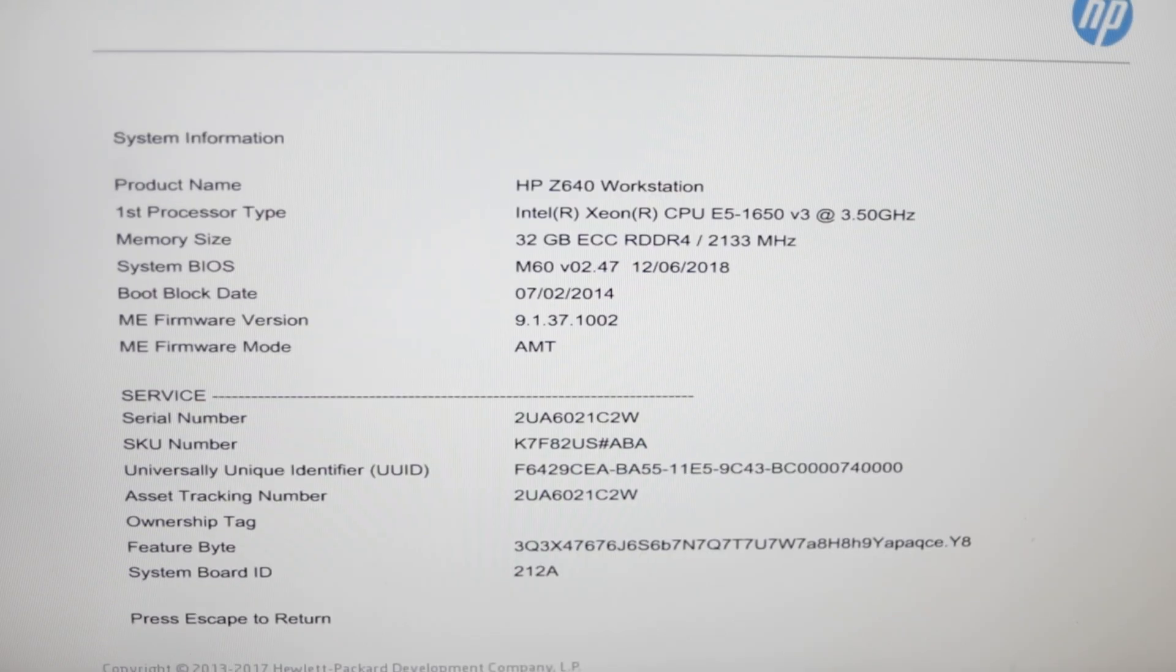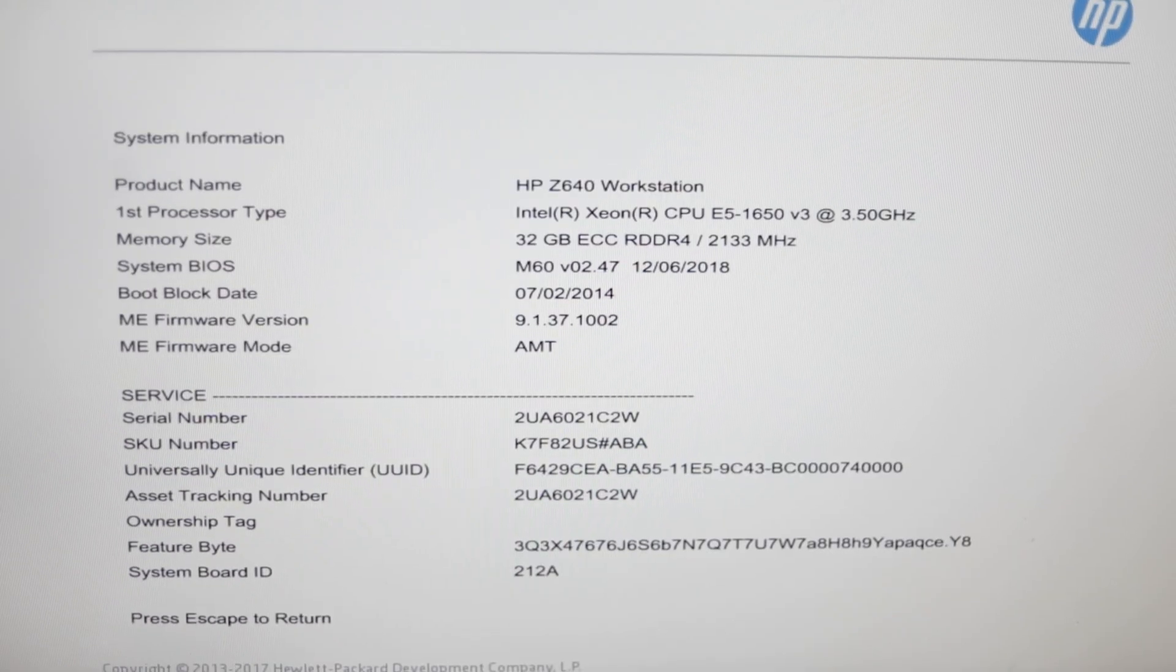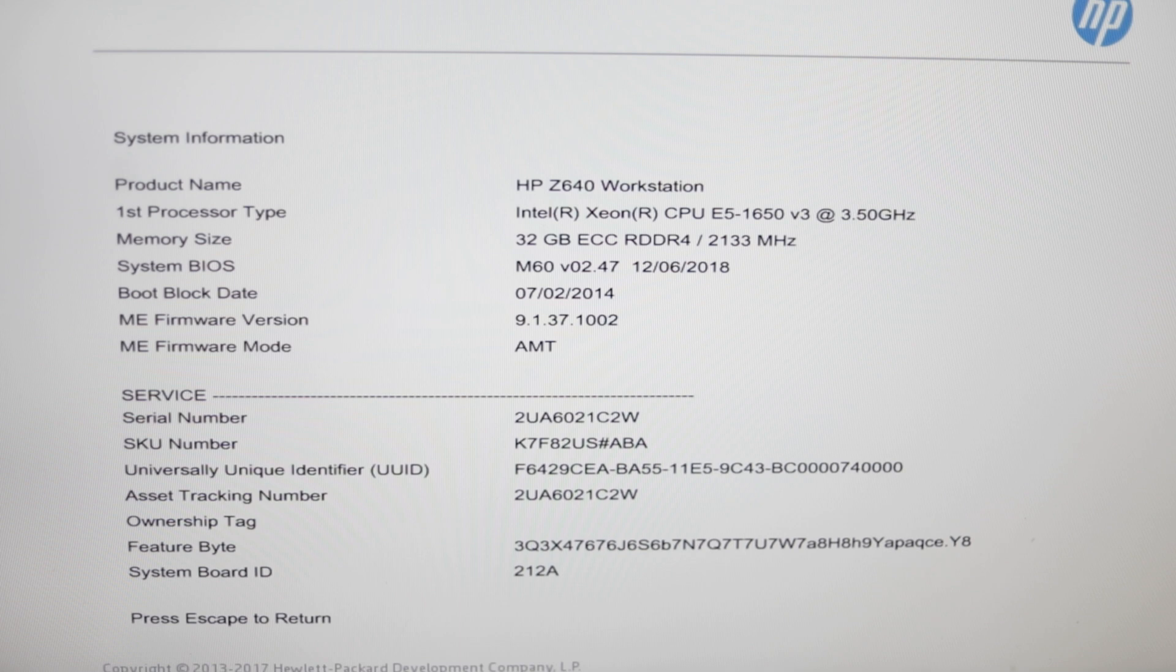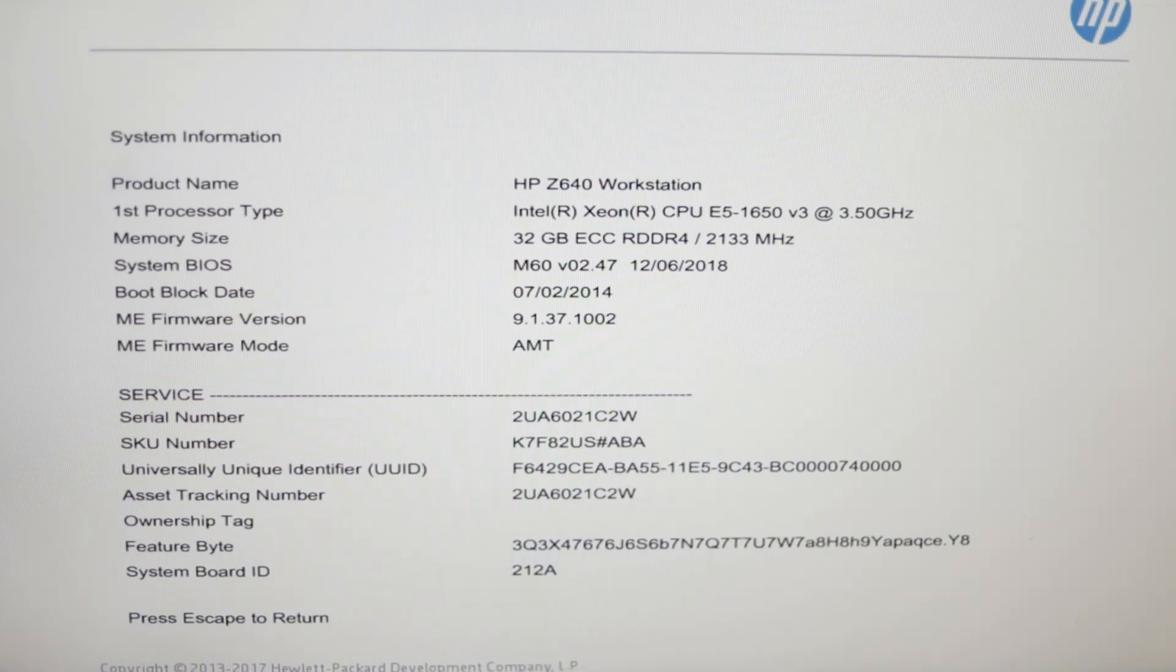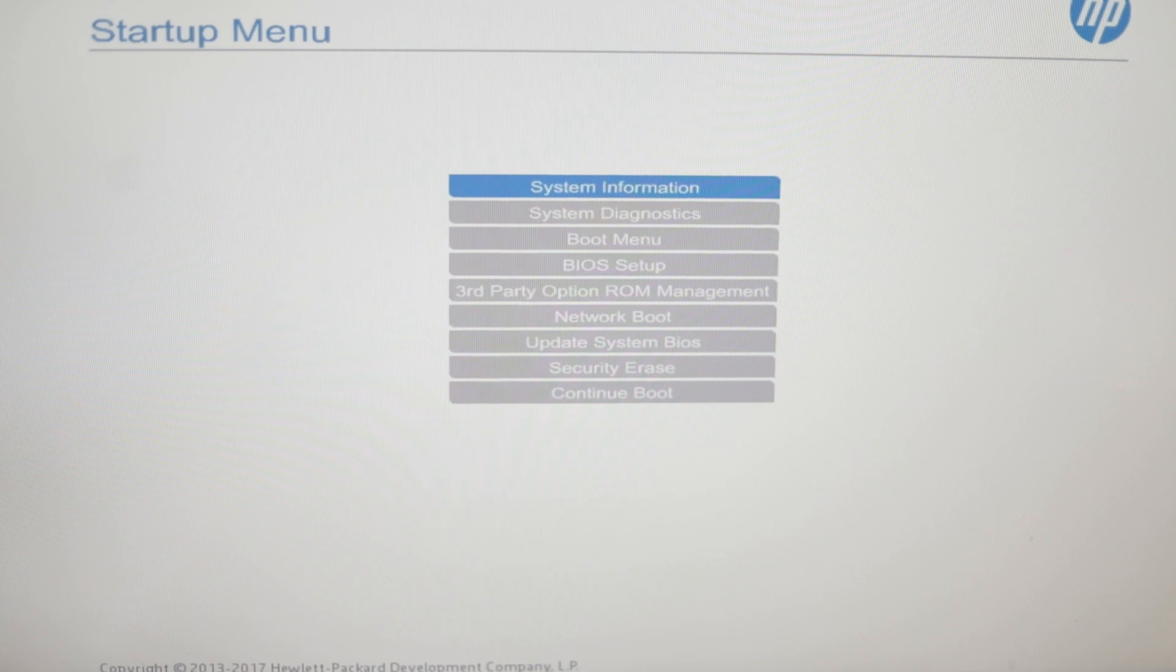Inside this machine, we're able to see that it does have a Xeon E5-1650v3. That is a 6-core, 12-thread processor, 32GB of ECC memory, and our storage drive.